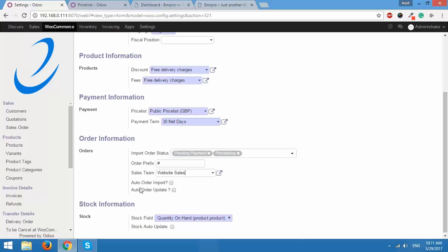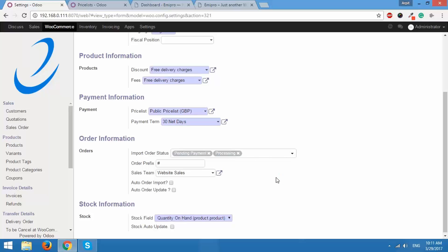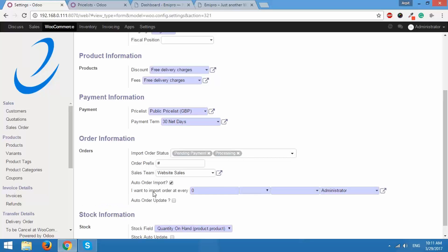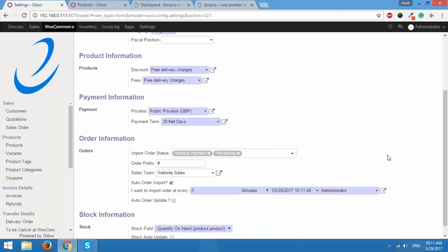After this we have these two options auto order import and auto order update. You would like to automate certain tasks. You wouldn't want to do them manually all the time. One such task is auto order import. When a customer places order on your WooCommerce store at certain intervals those orders should be automatically imported to Odoo. You can do that by checking this option on. Over here it will show you at how much interval do you want to import those orders. I can set say 5 minutes starting from right now. These are the settings that I can create and it will automatically import orders at a certain interval.